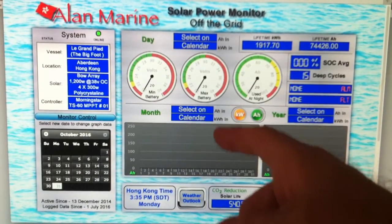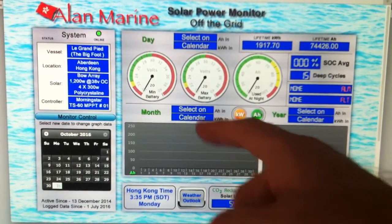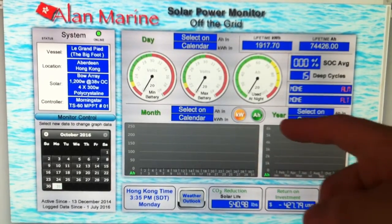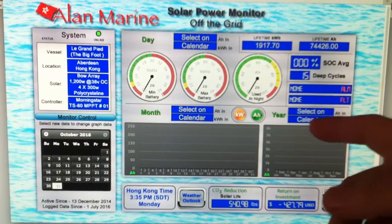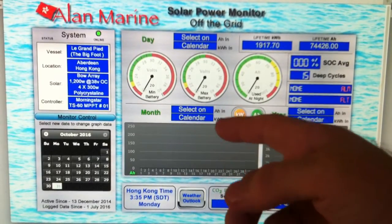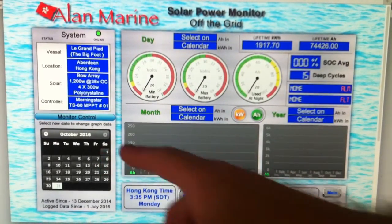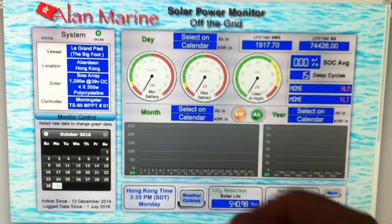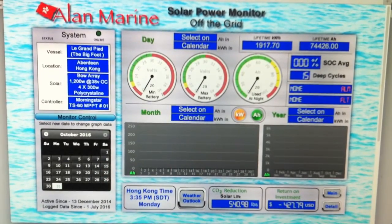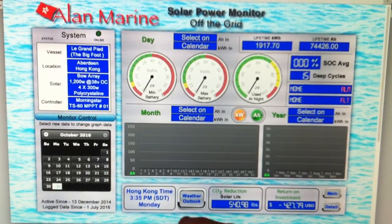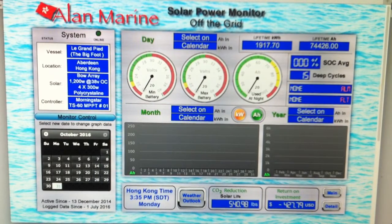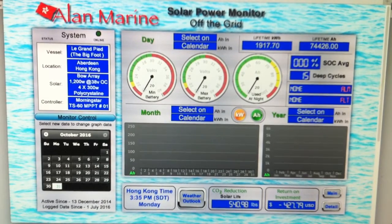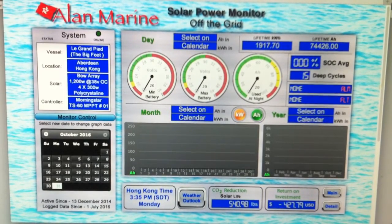Down below, in the month section, it shows amp hours or kilowatt hours by month in a graph. Then there's the year view showing amp hours and kilowatt hours, but you have to select a date on the calendar. At the bottom is a little dashboard showing Hong Kong time, so friends and family can always see what time it is here.